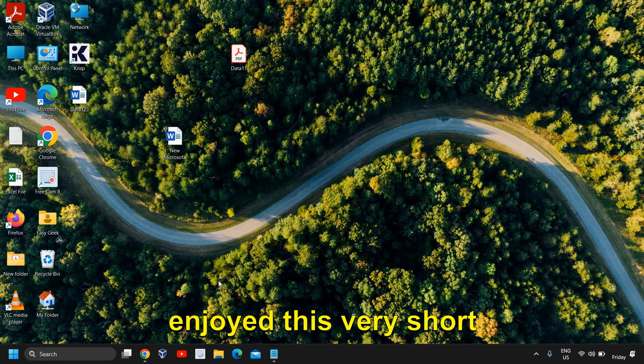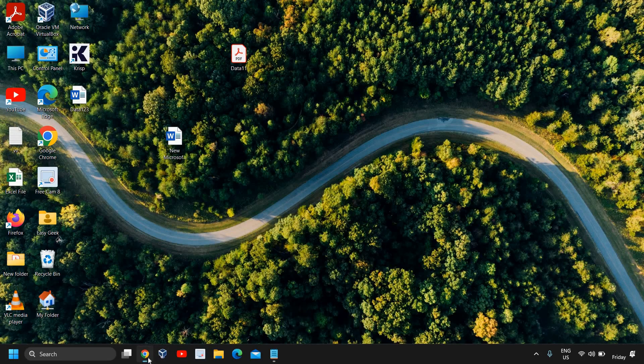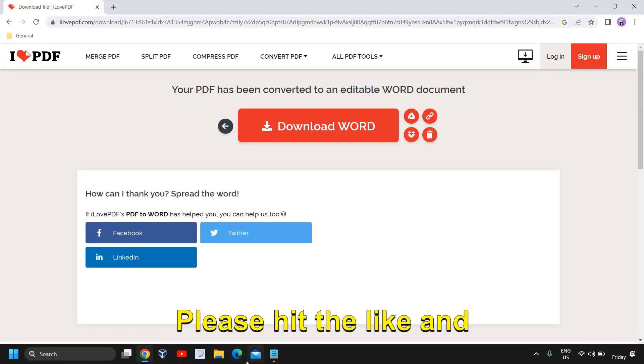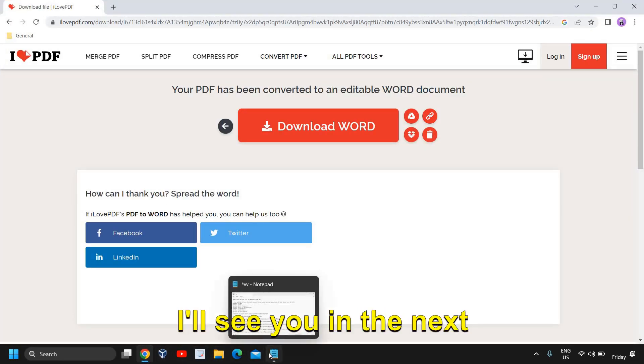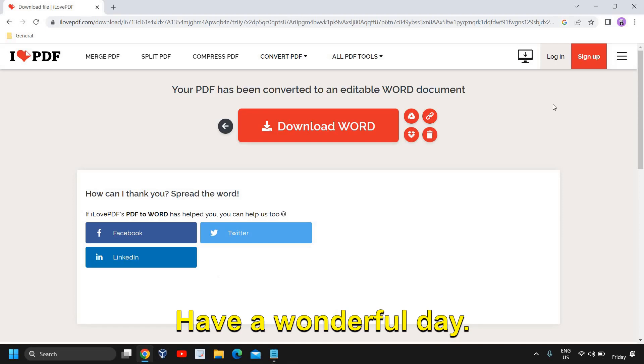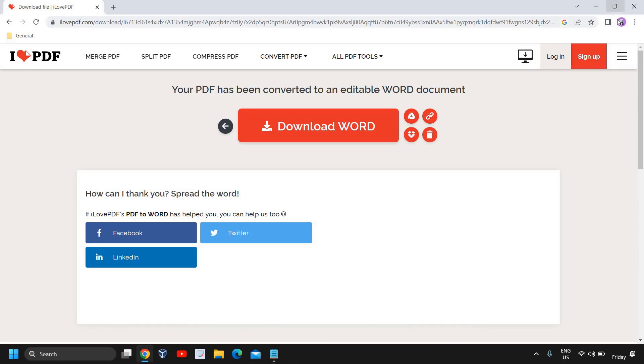So I hope you have enjoyed this very short tutorial. Please hit the like and subscribe. I'll see you in the next video. Have a wonderful day, take care.